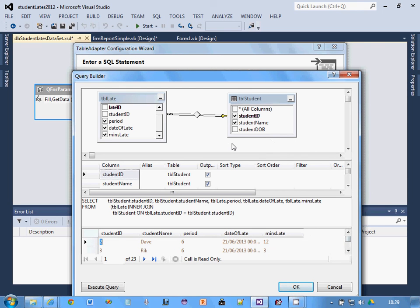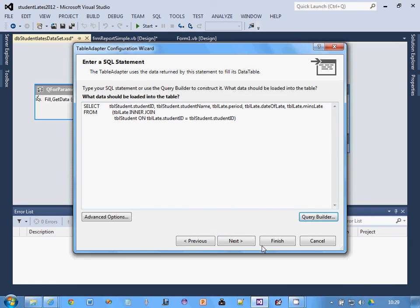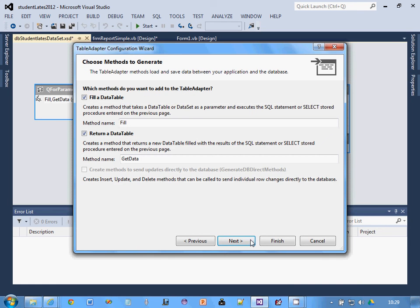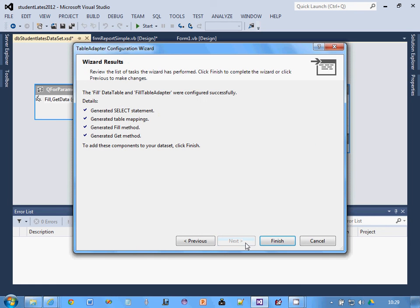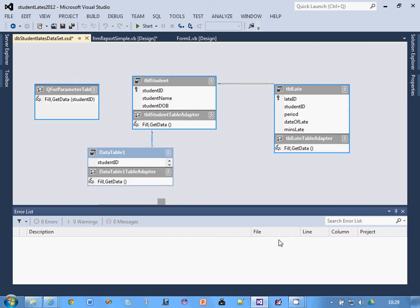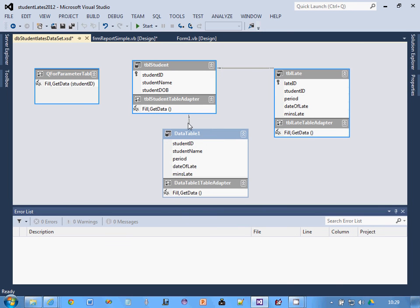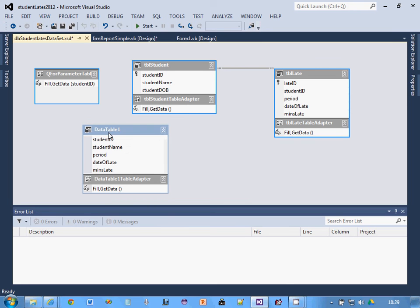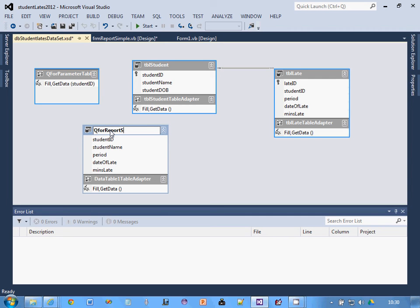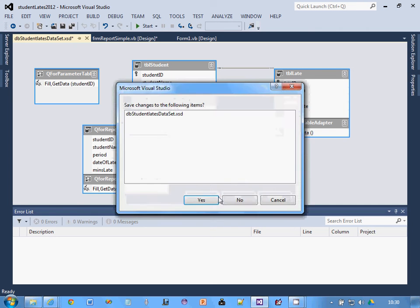Click next again and finish. It's created a link between there and tbl students, so I'm just going to remove that because that could cause problems. Next I'm going to rename that. I'm going to call it Q for report simple. There it is, all done. I'm going to close that now and force it to save it.